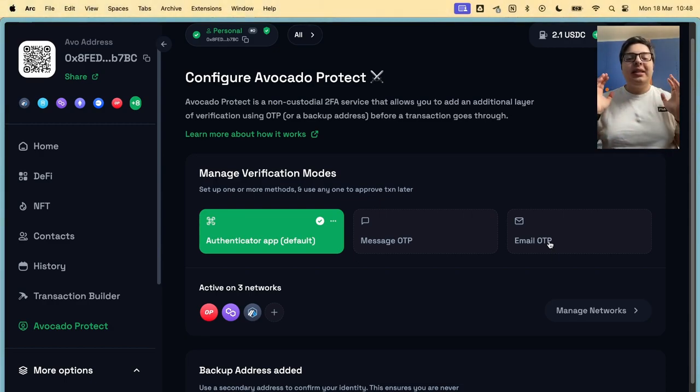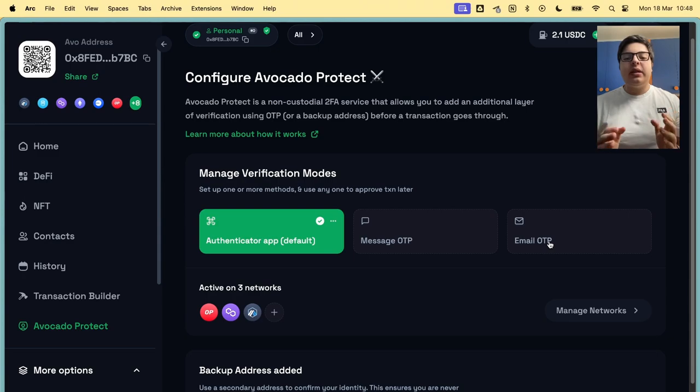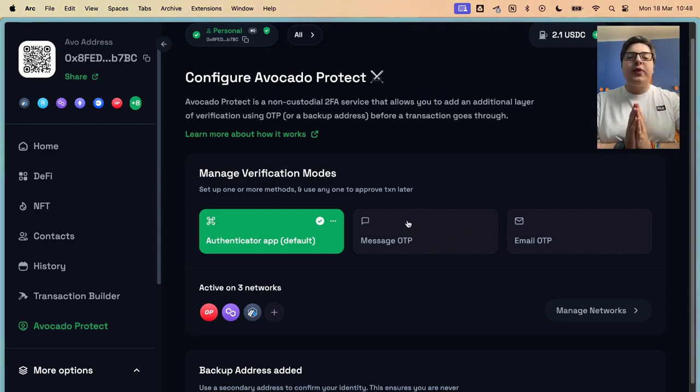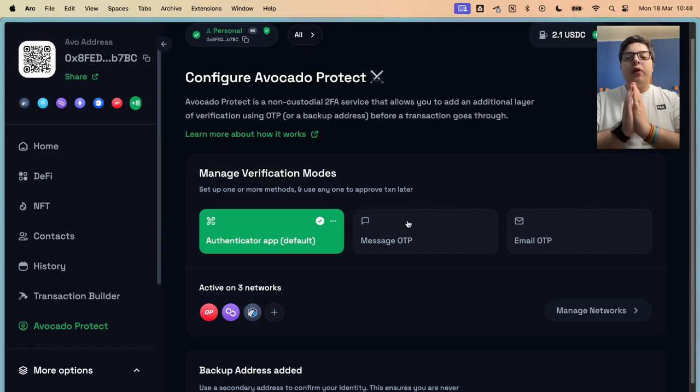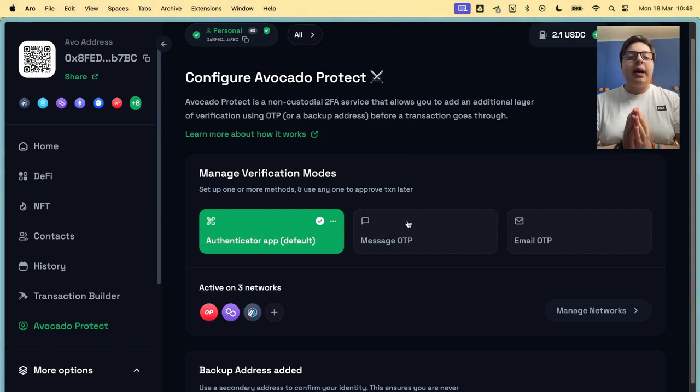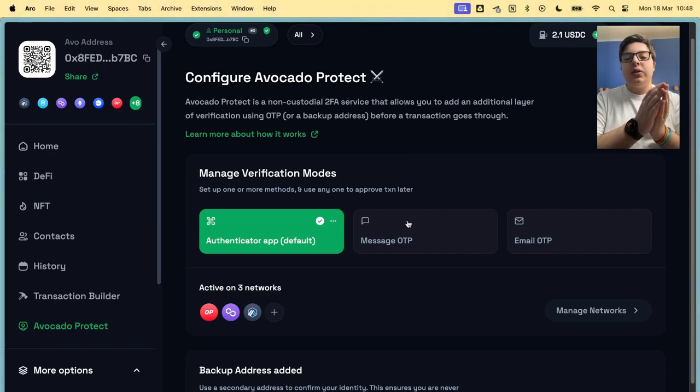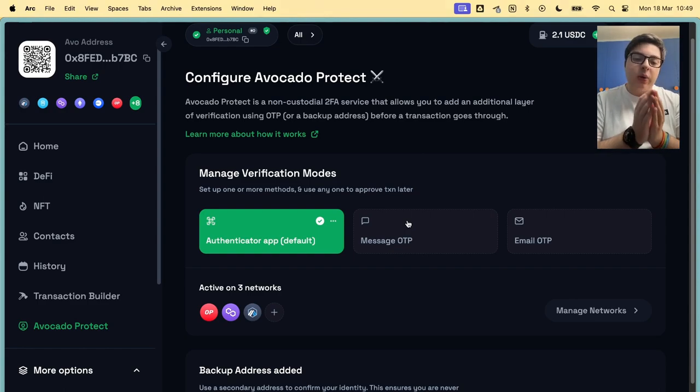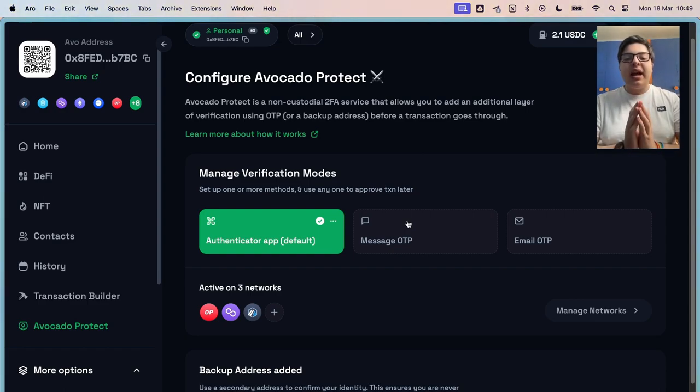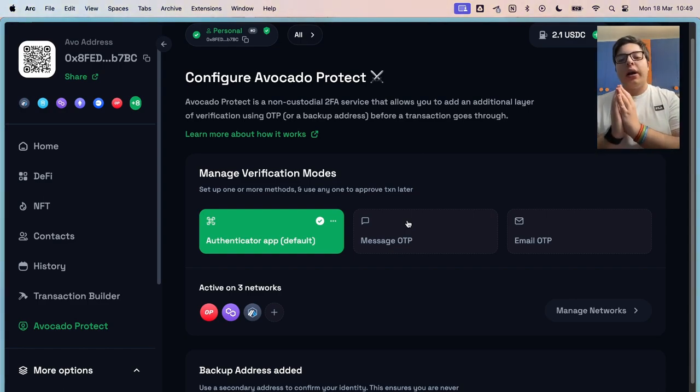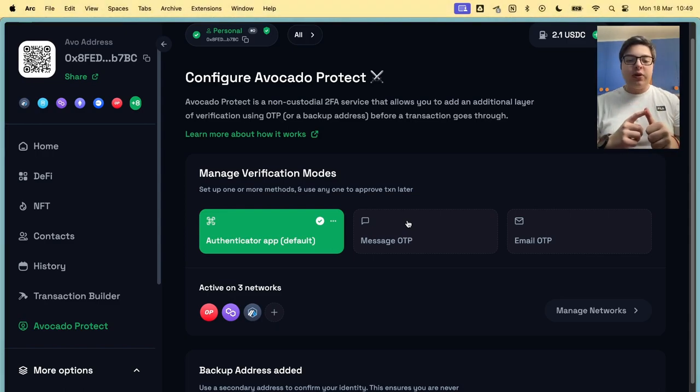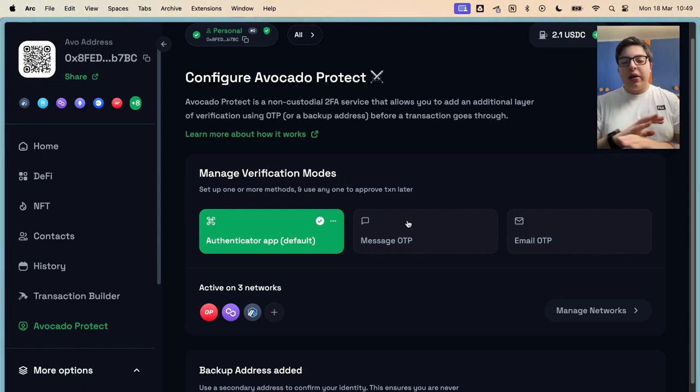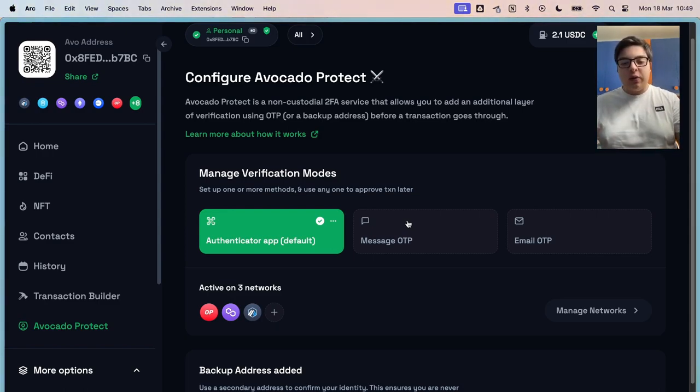It's really risky. For Message OTP, you can be victim of SIM swapping, for example. For the Email OTP, as a scammer, it's easier to get into your Google account than your authenticators. So never use Message OTP or Email OTP, like everywhere on your socials, on your bank accounts, never use those kind of things.